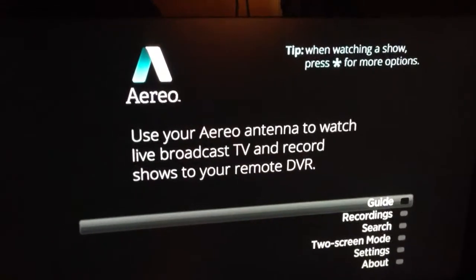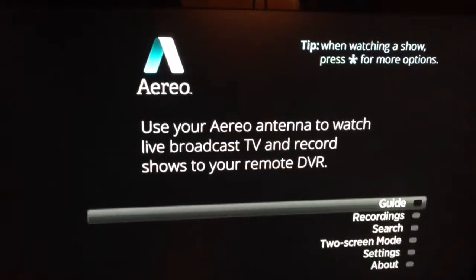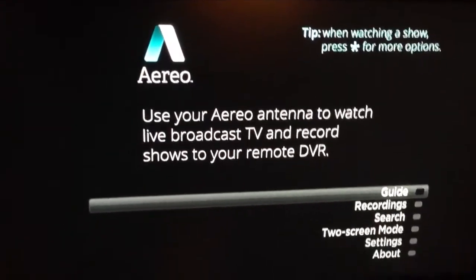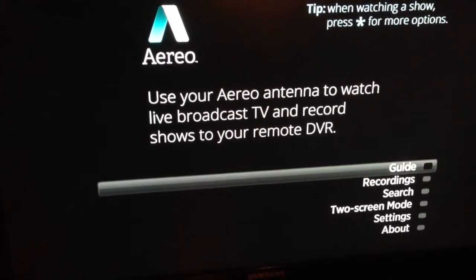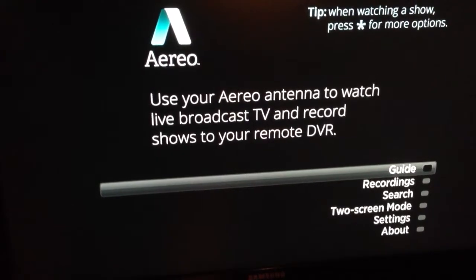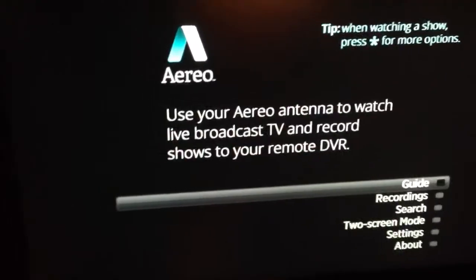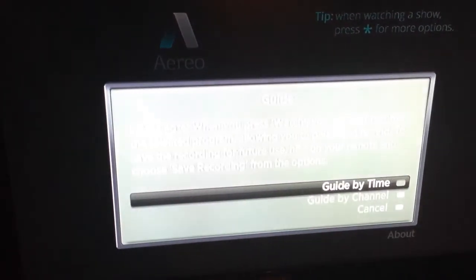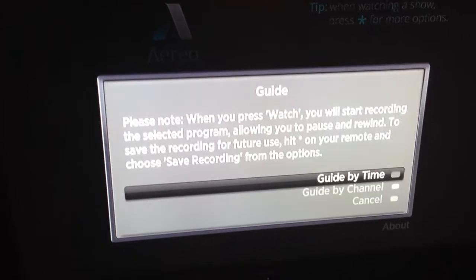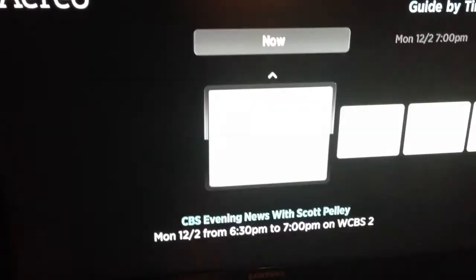Okay, Ben, here's how Aerial works. This is the boot up screen. You can see that it says guide here, so we'll go into the guide — look guide by time.